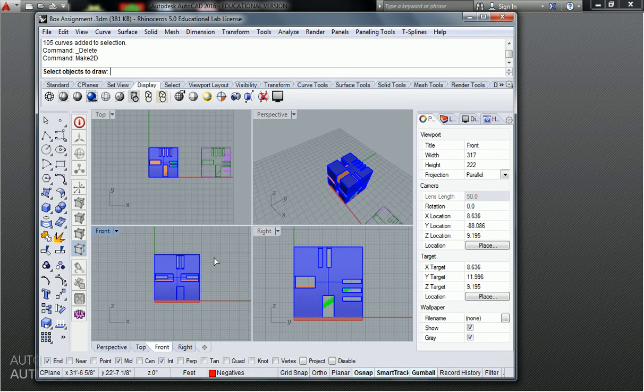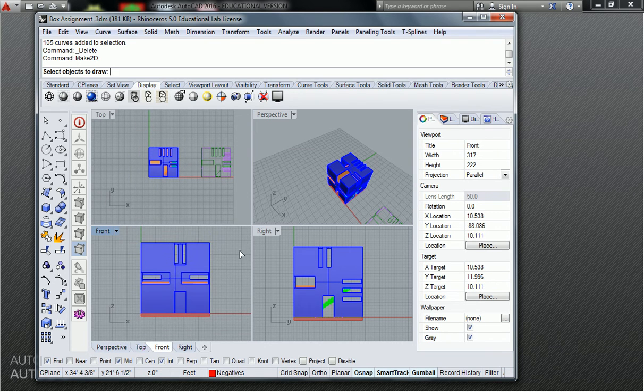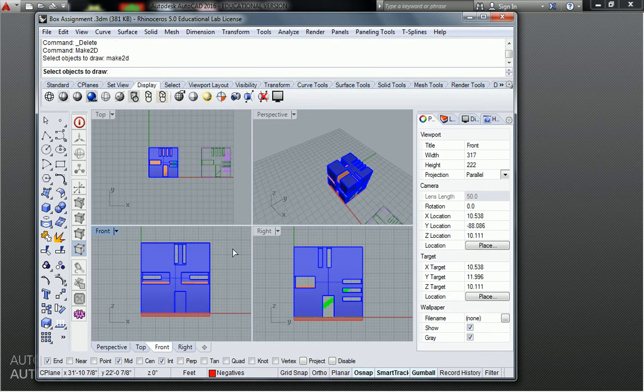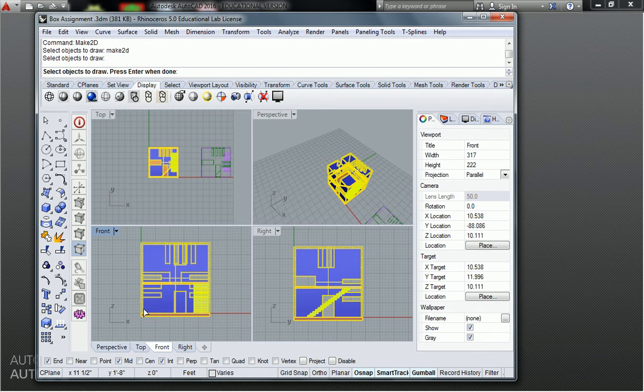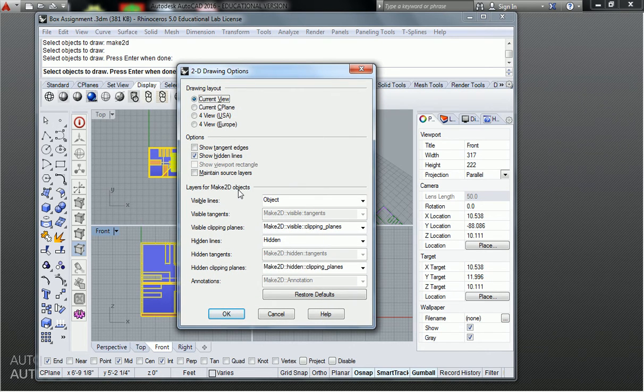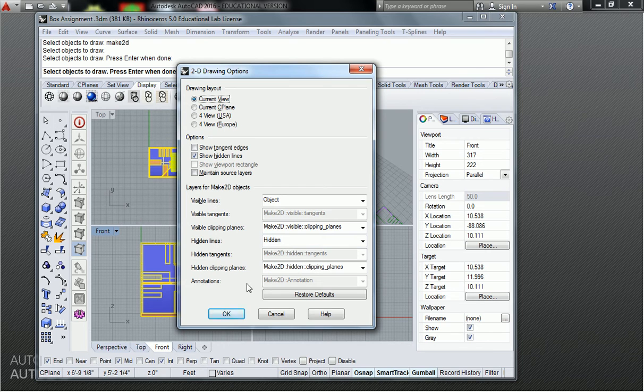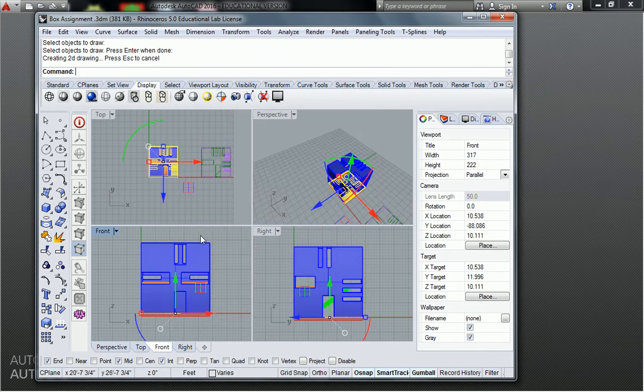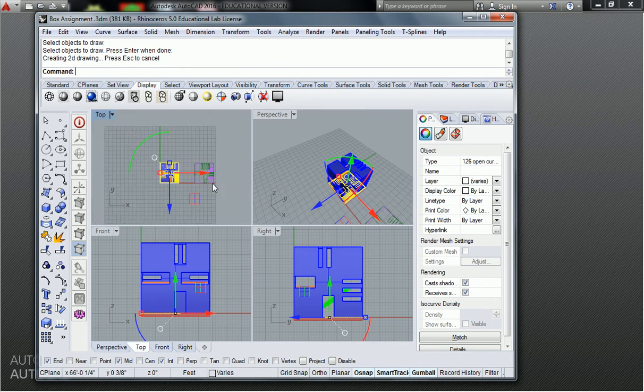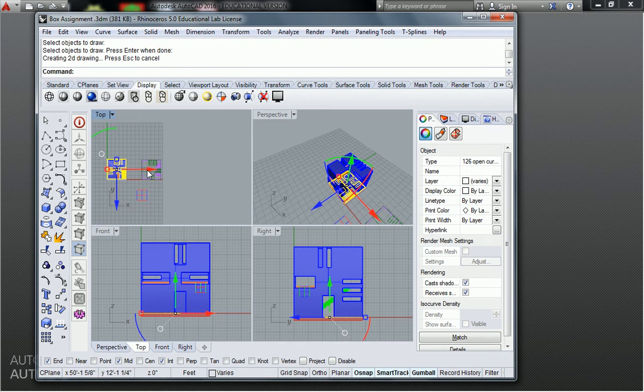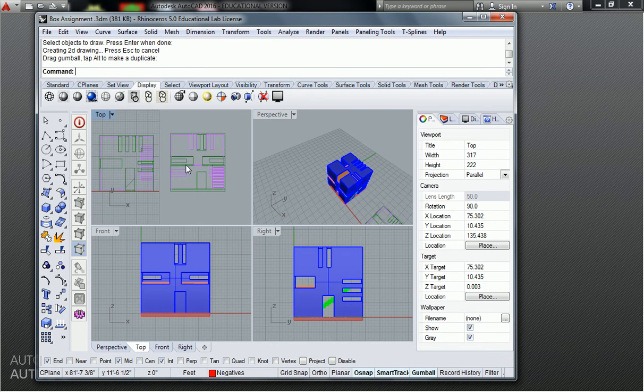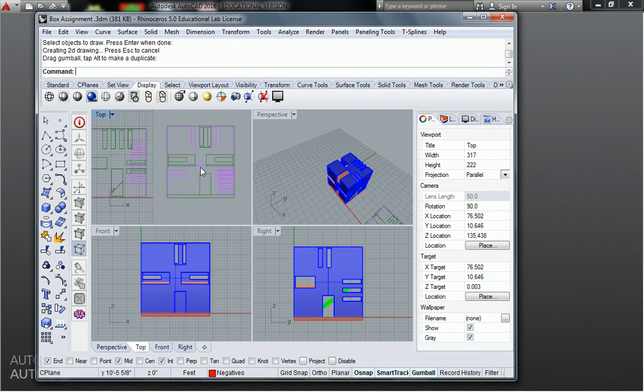I'm going to activate the make 2d command. I'm going to select the objects that I want to draw. I can actually just leave all the same settings because it'll just keep putting them onto the same layers. So I hit okay, and now I've got, if I pull that off to the side, I've got my front elevation.